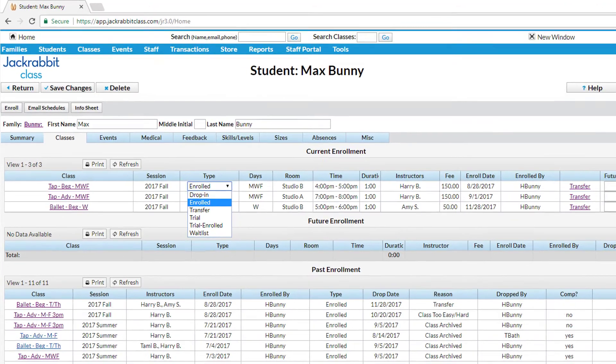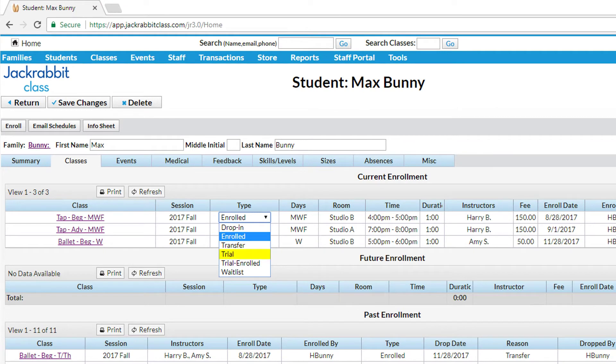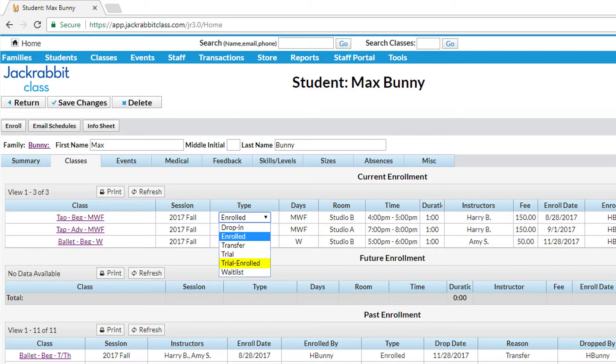When a student enrolls into a class on a trial basis, their Enroll Type is Trial. It's a good practice to change to Trial Enrolled if they decide to enroll.